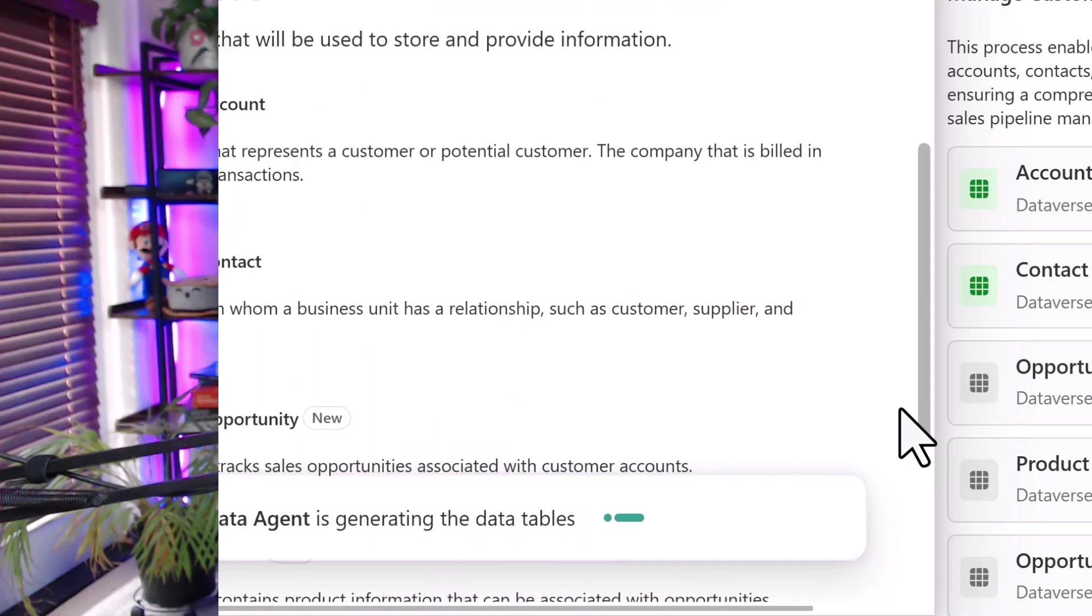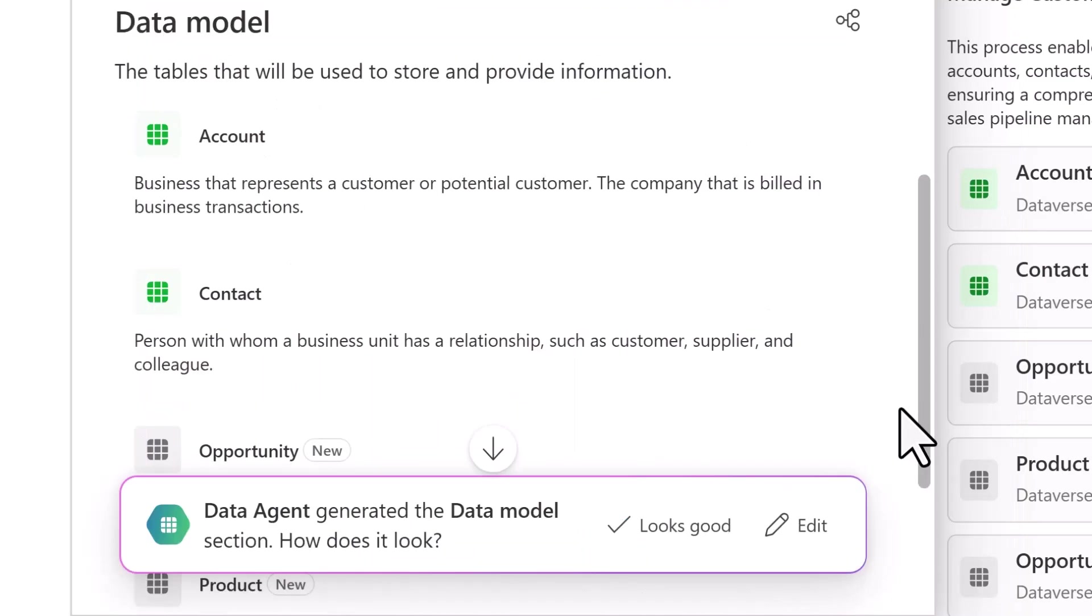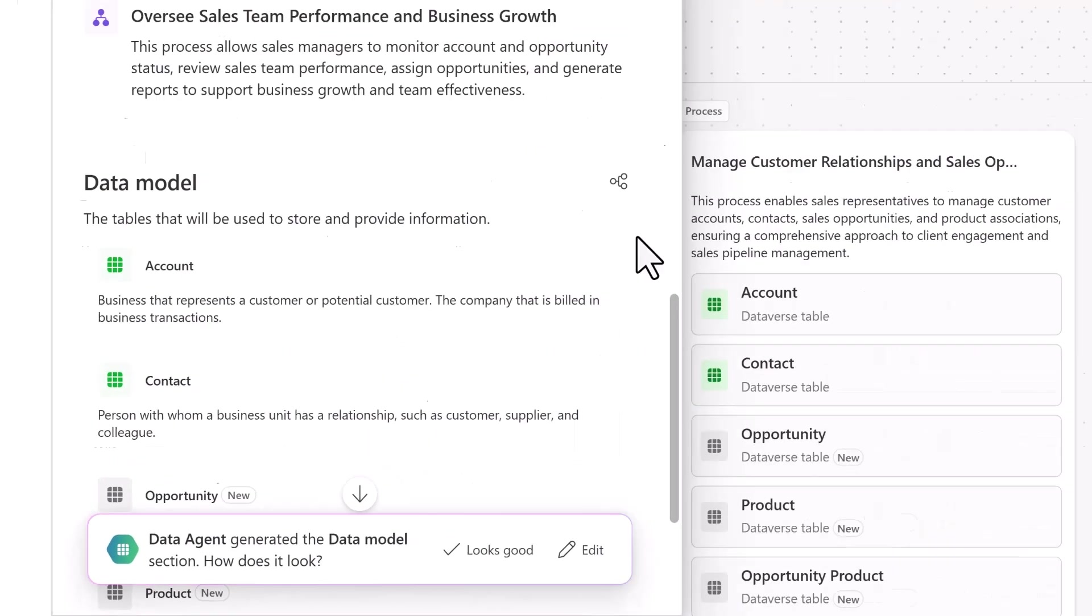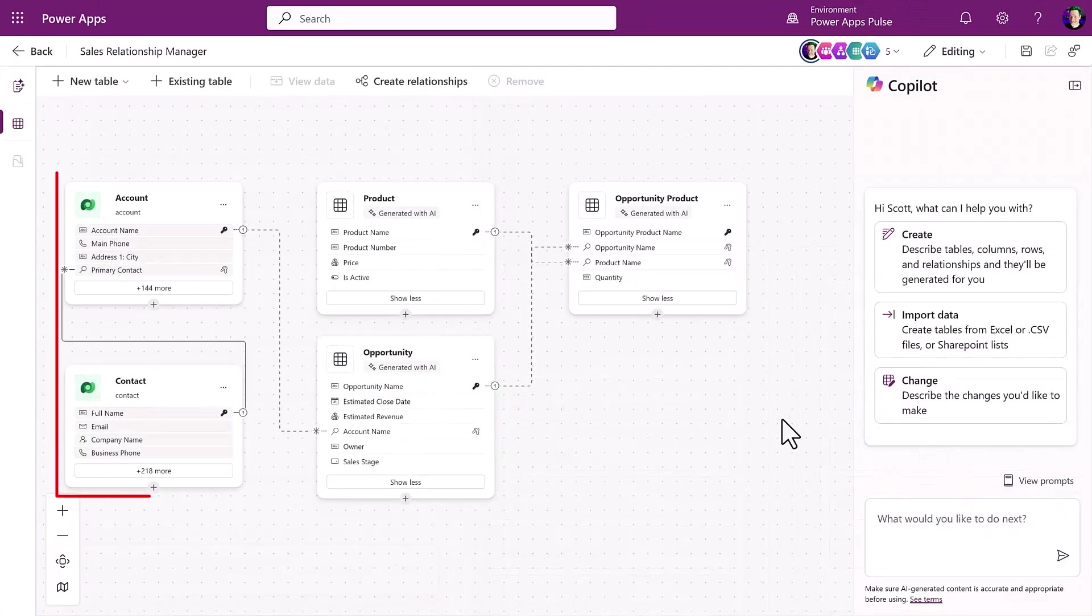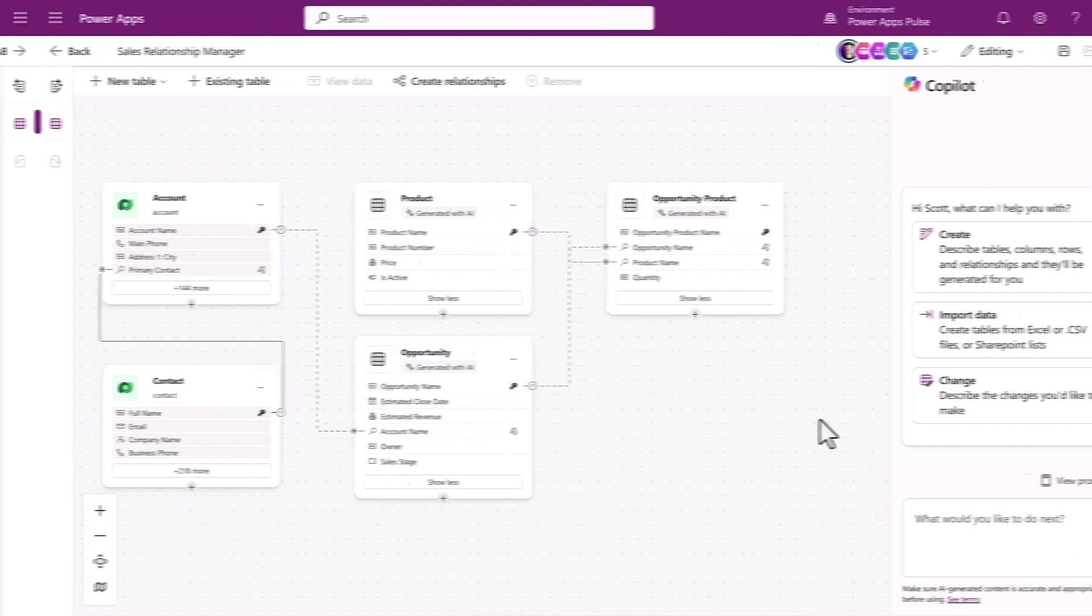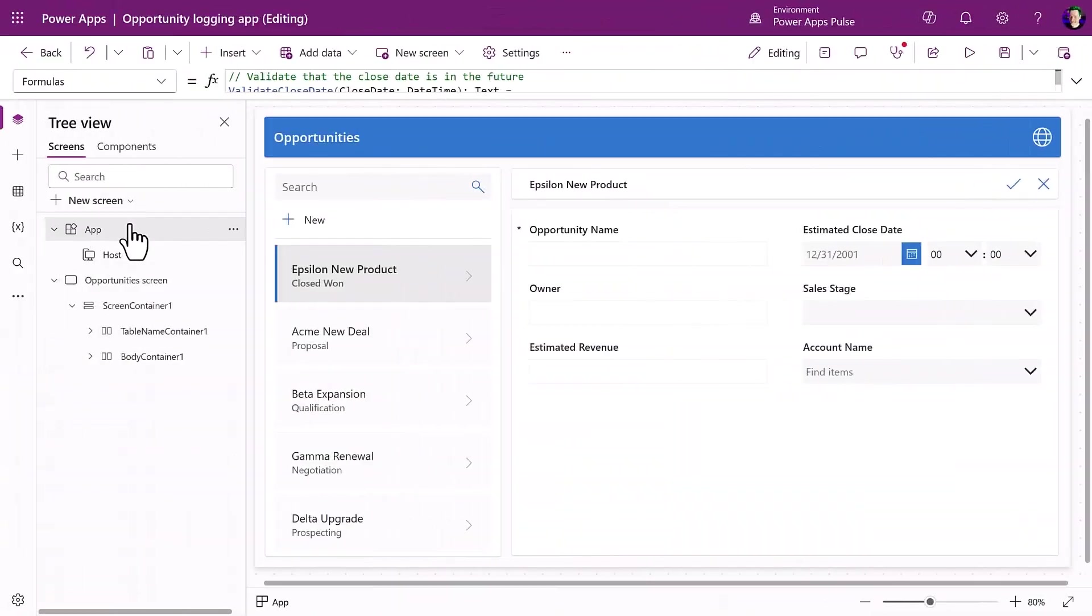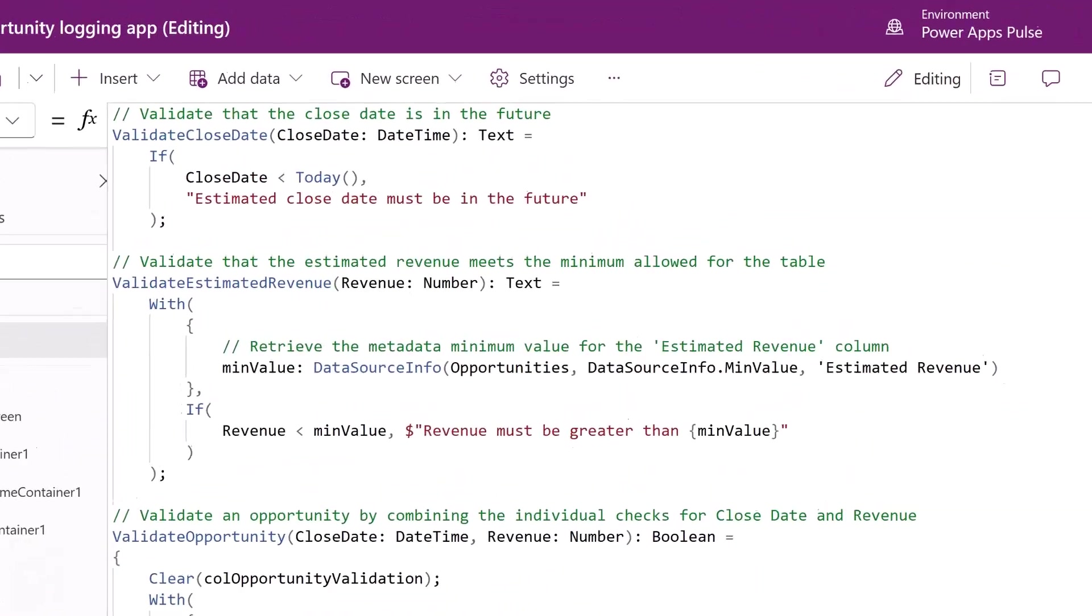In this month's PowerApps Pulse, we've got two improvements that are going to make your life a whole lot easier when building PowerApps. In Plan Designer, it now automatically uses existing tables, and in Canvas apps, user-defined functions are now generally available. So stay tuned.